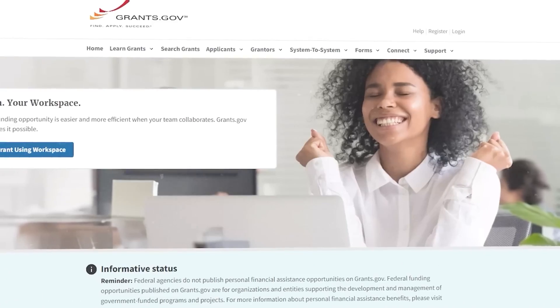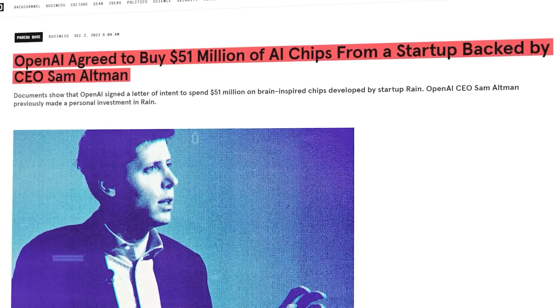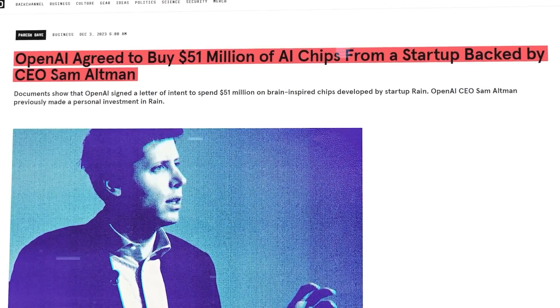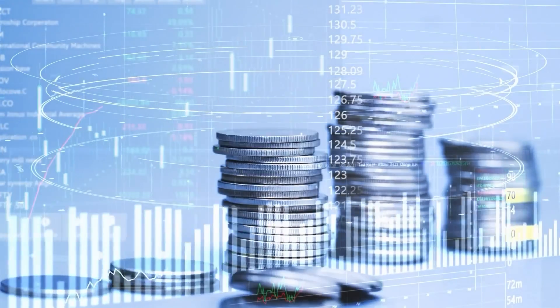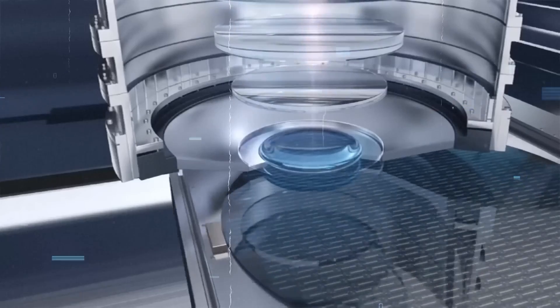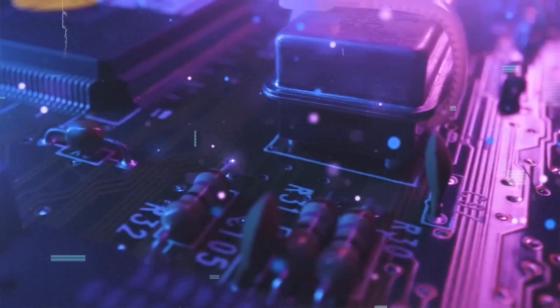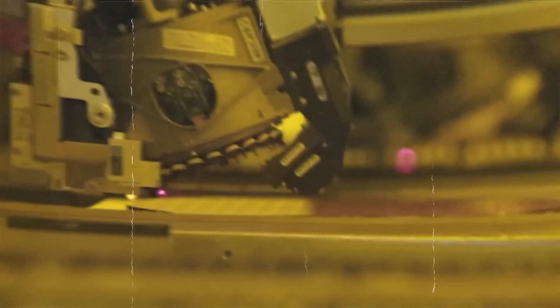Of course, such ambition doesn't come without its share of controversy. Altman's brief removal from OpenAI's CEO position due to concerns around safety issues raised questions about his leadership style and risk tolerance. His stance on the potential impact of AGI, or Artificial General Intelligence, also sparks debate, with some viewing him as overly optimistic and others cautious of his long-term vision.